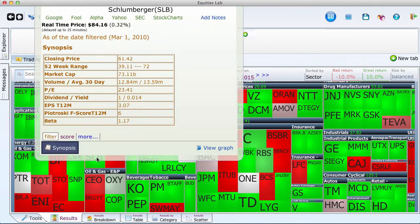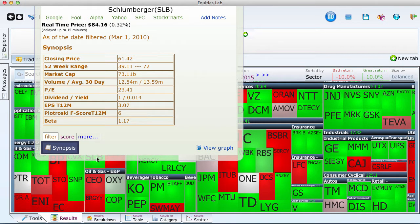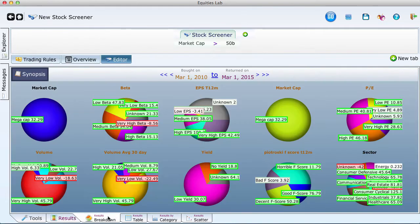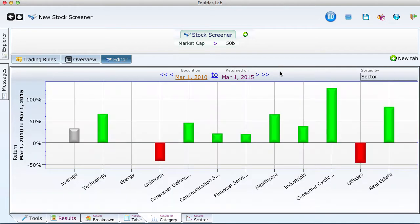Equities Lab is such a system. You can be in business today along with the best investing quants using your Windows, Mac, or Linux computer. All you need is a username, password, and internet connection to get started.